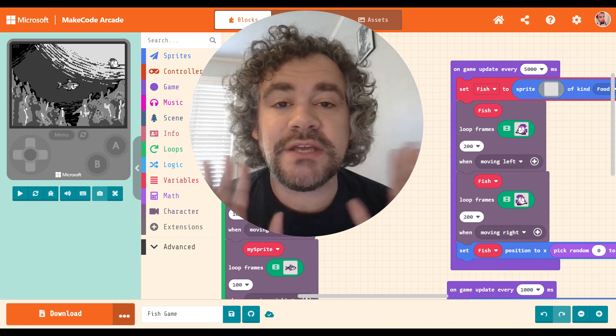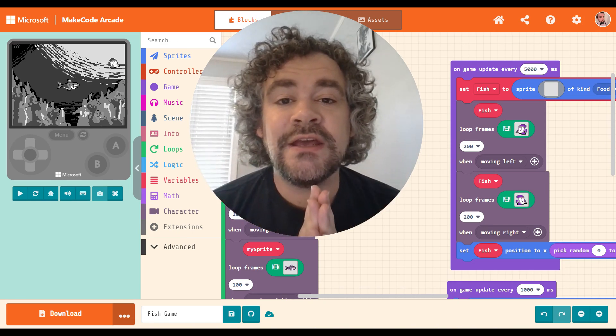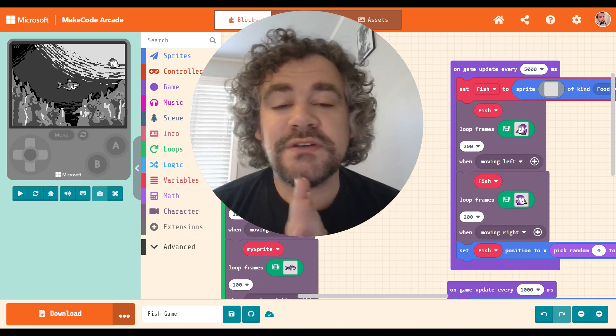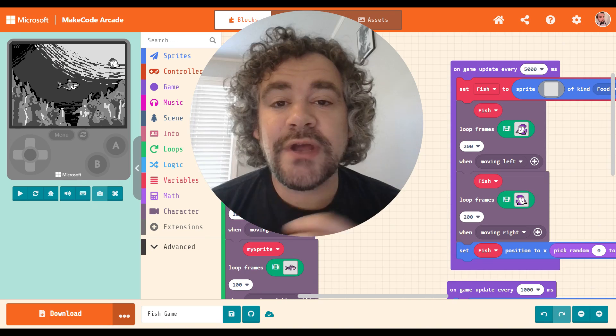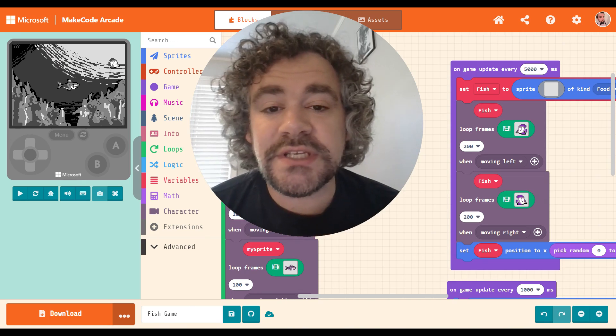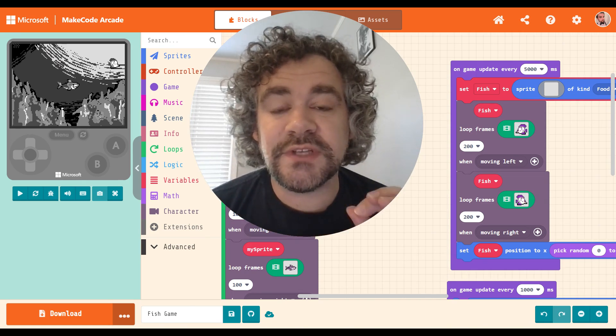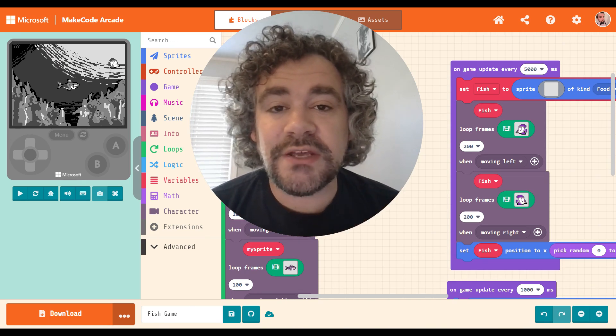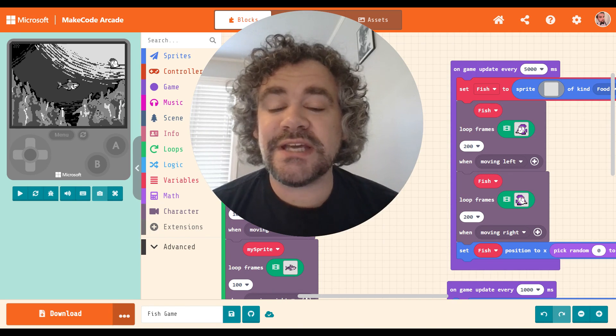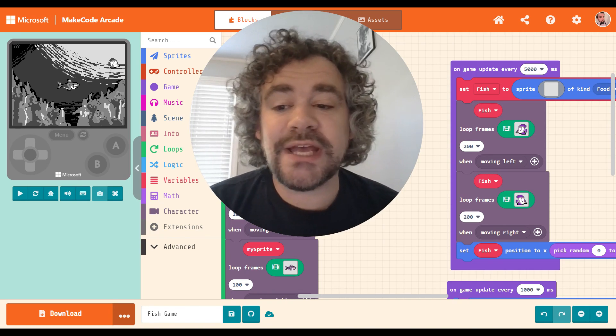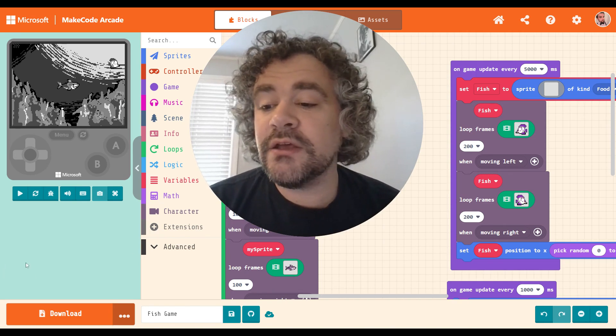Right now we are working in MakeCode Arcade. I did a whole series teaching how to do that, and right now I'm working on a mini-series exclusively talking about MakeCode extensions. So today's extension, we're going to be looking at scaling.